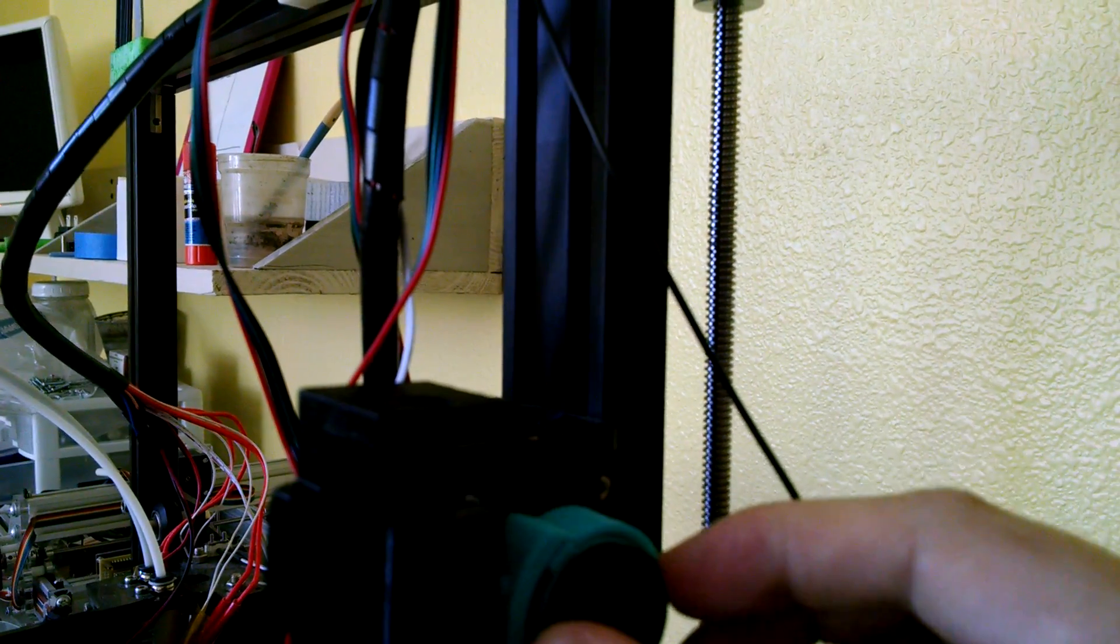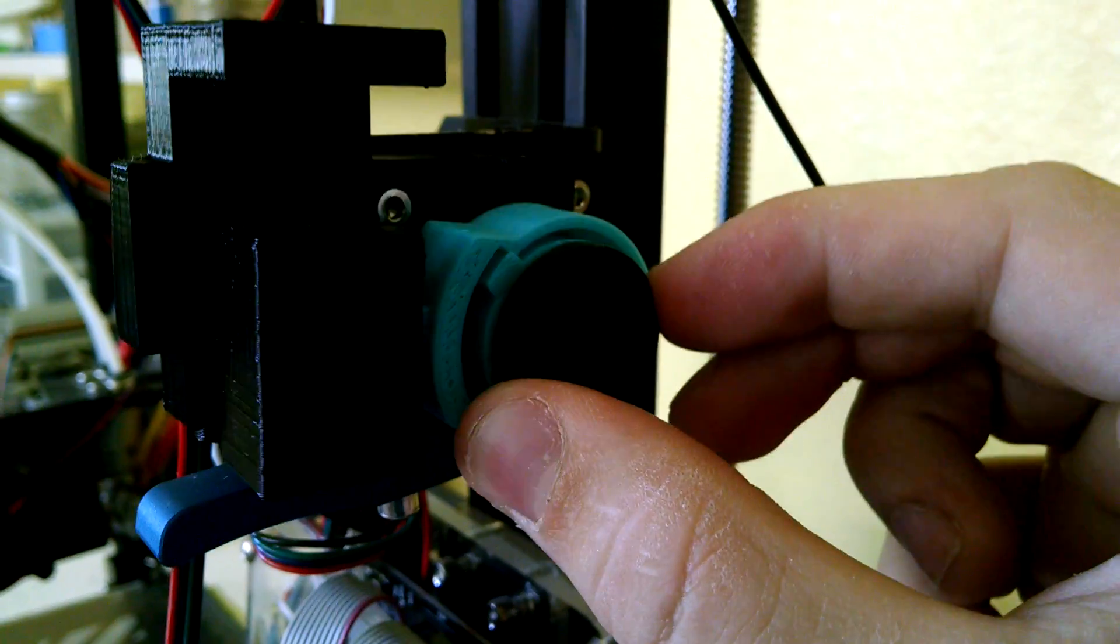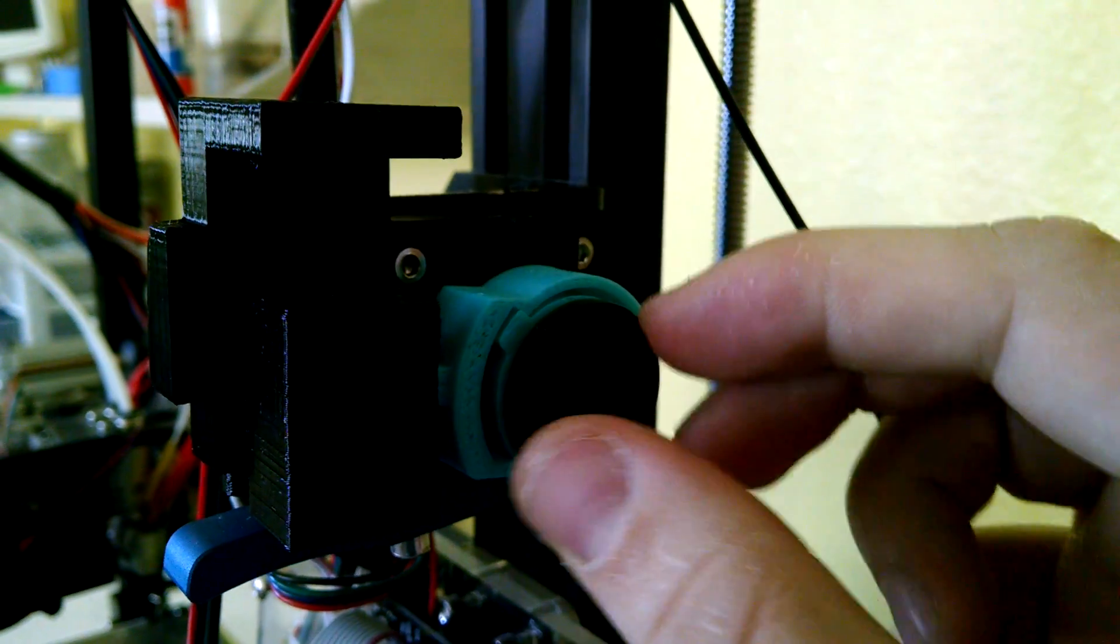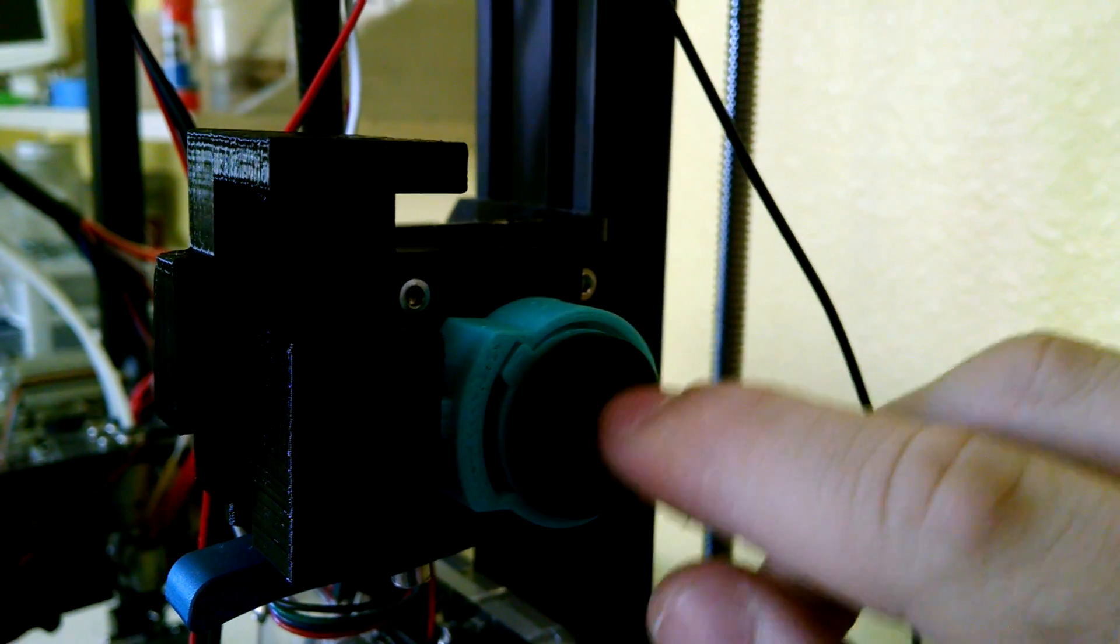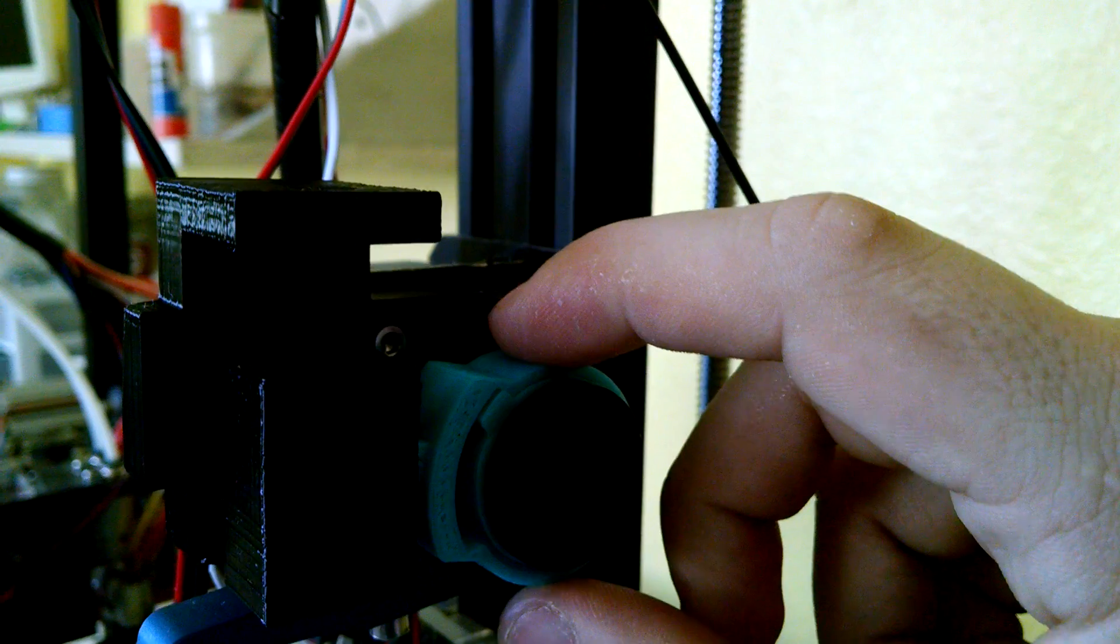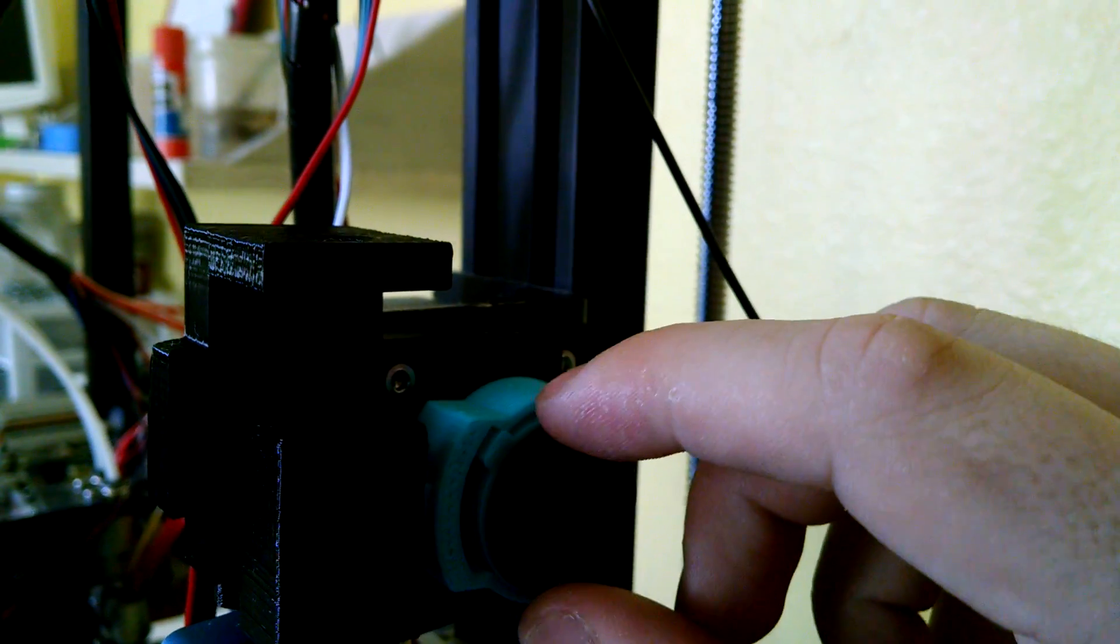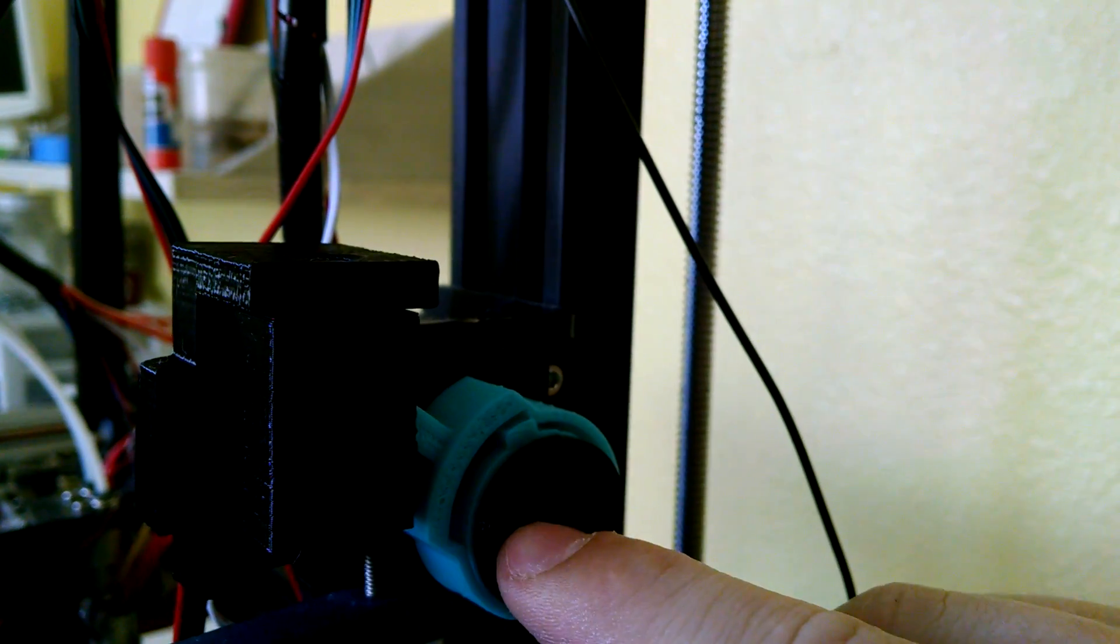And so when this rotates it carries this other wheel with it. The one, so you can see how it kind of skips like that. It carries the other one with it and then that one pushes this up when it goes up. So like that.